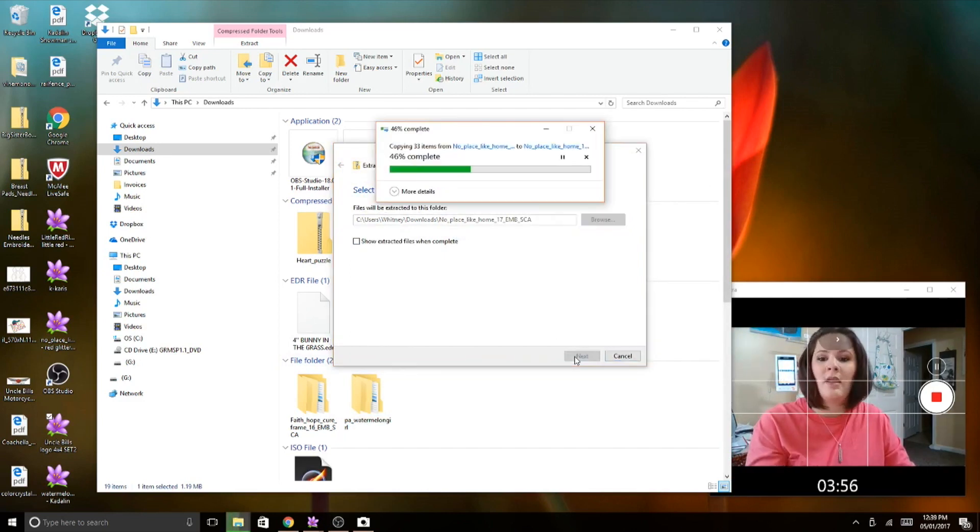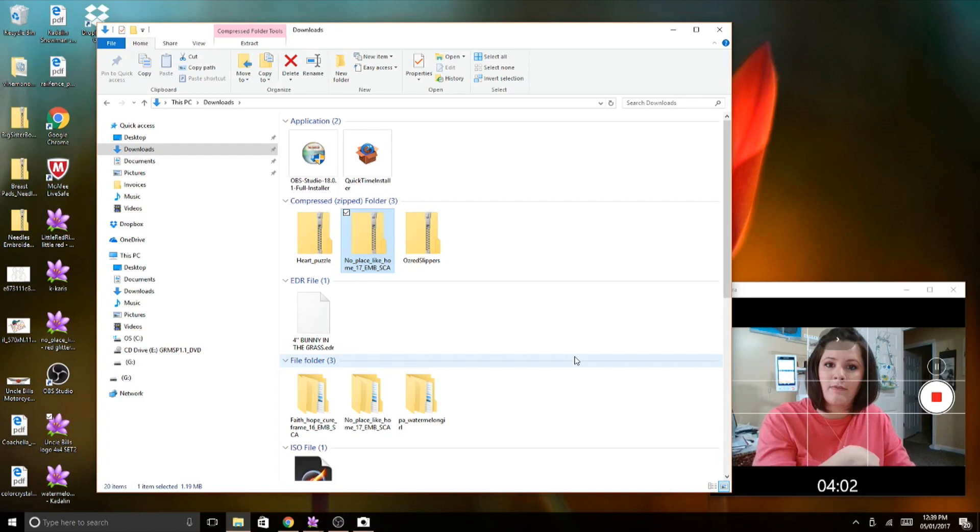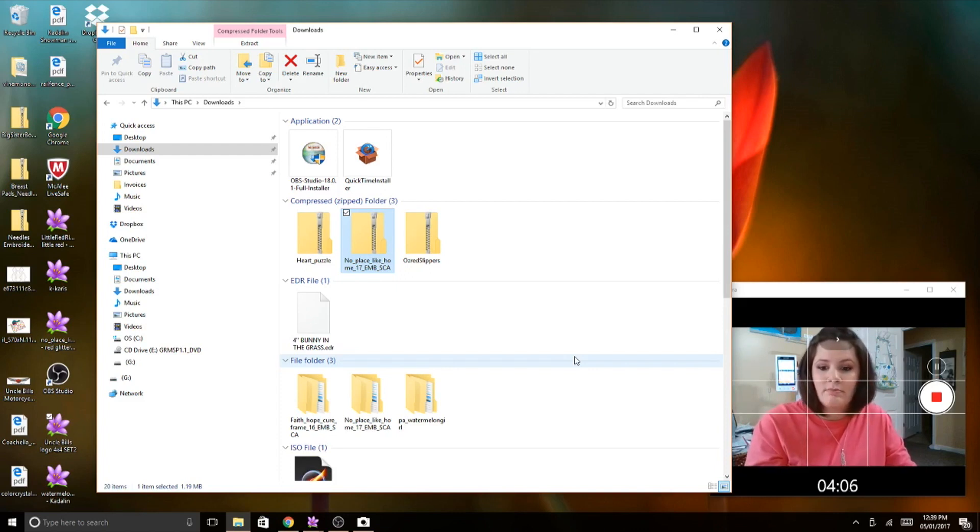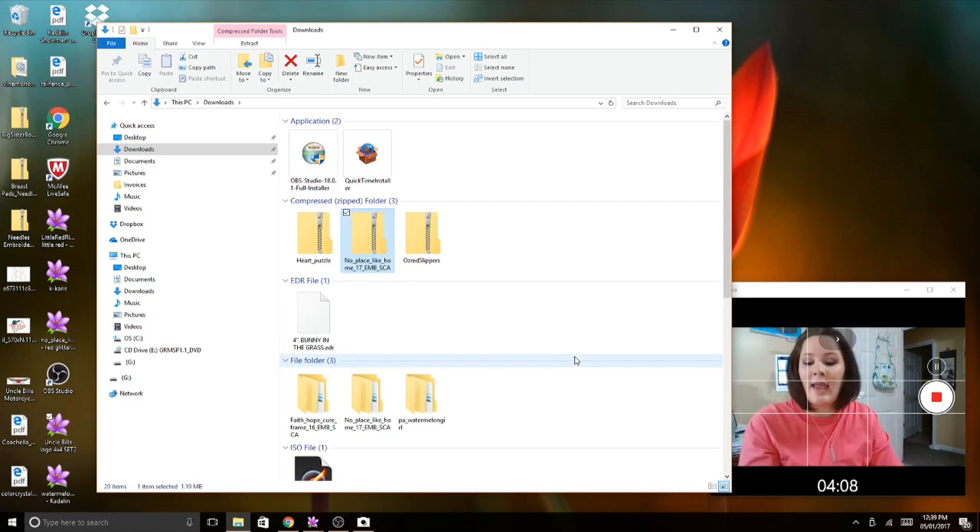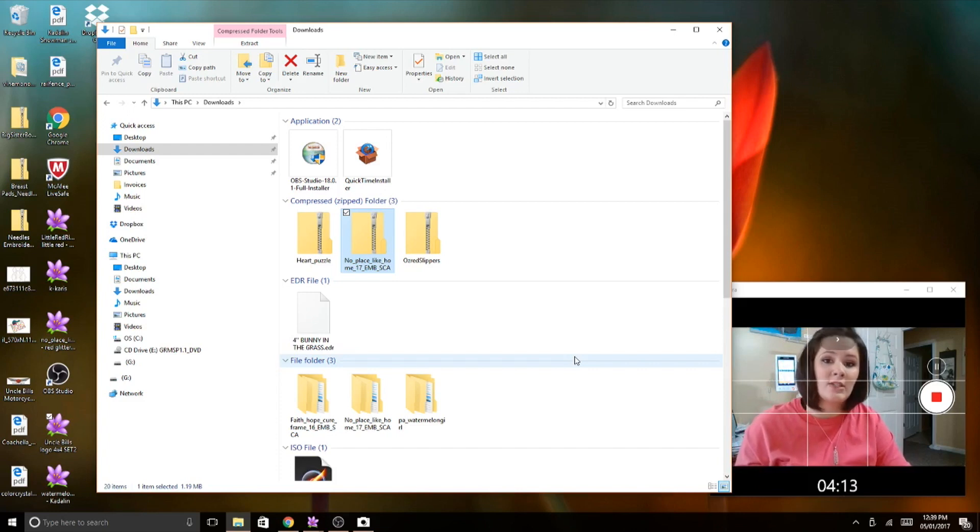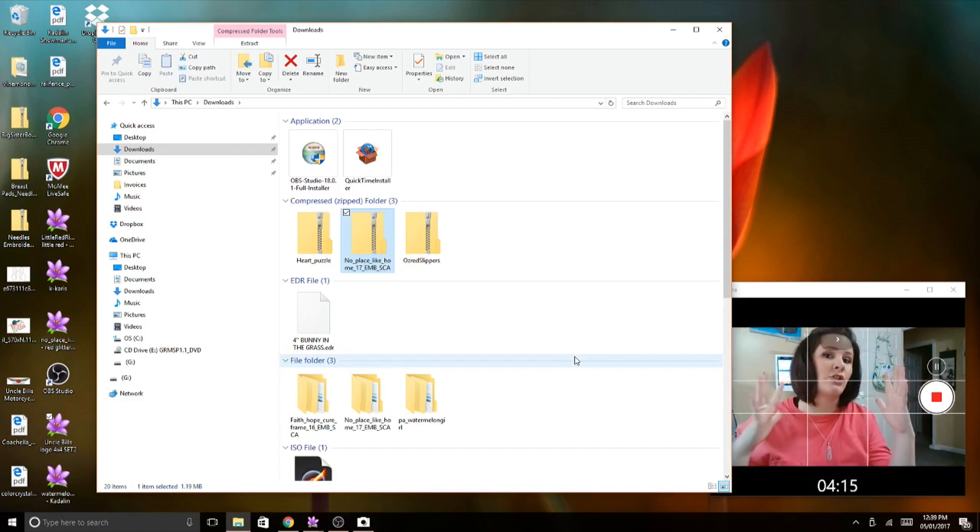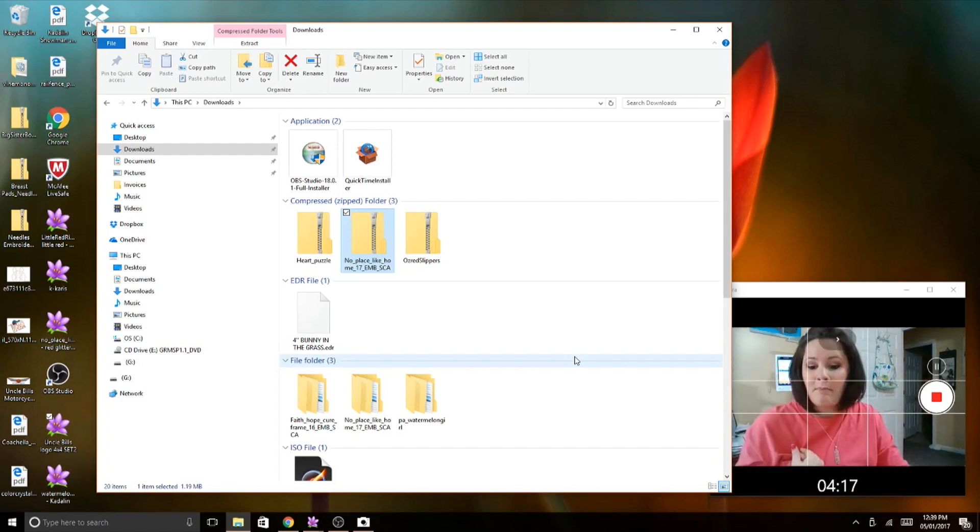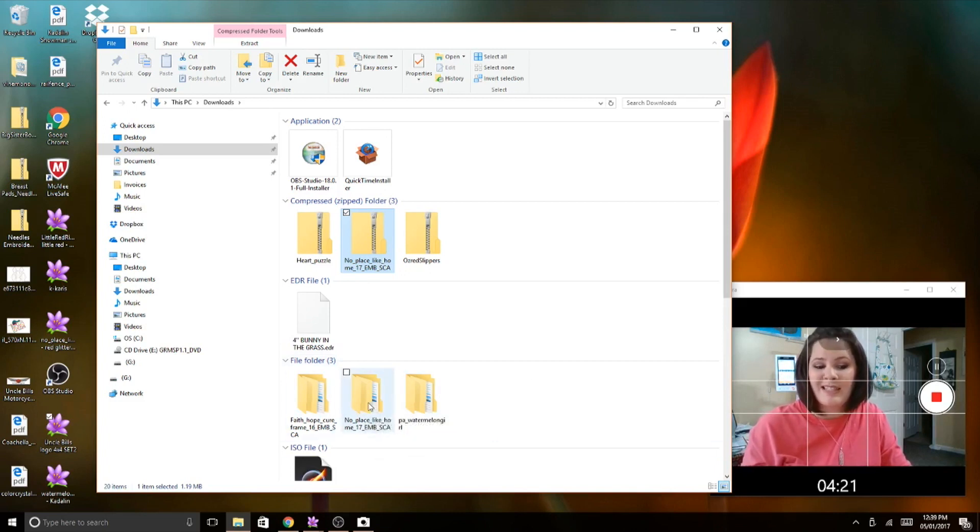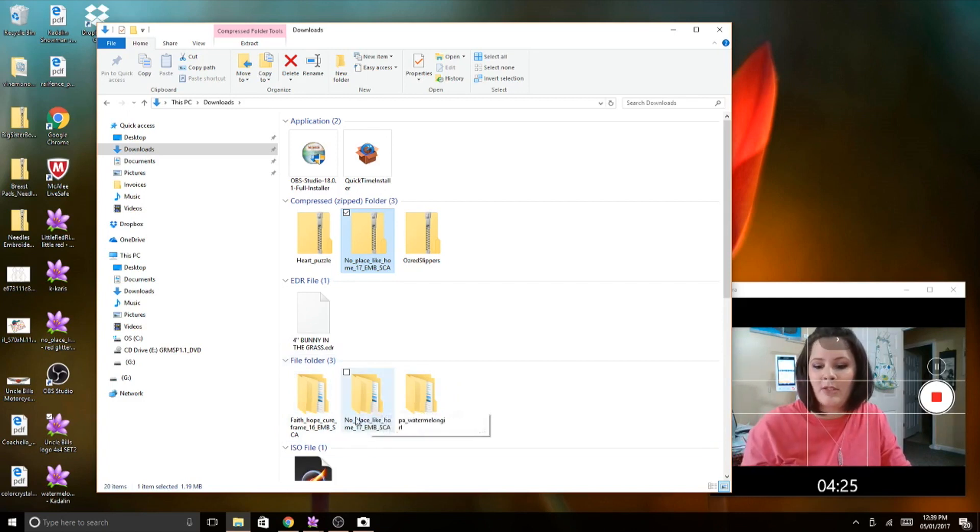It'll show me. Now mine may be a little different where it comes across the screen and does that extracting file. Yours may or may not do that. And then if your computer is set up for it, once it's extracted, it'll pop up and it'll actually show you your files. Mine didn't do that. I have it turned off because sometimes I download a lot and I don't want all these windows opened up on my screen.